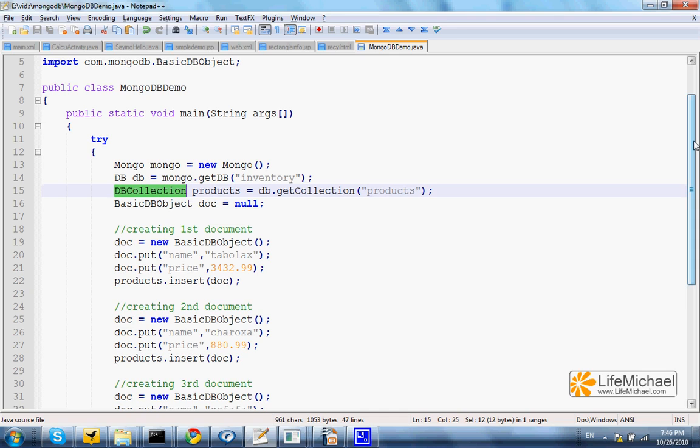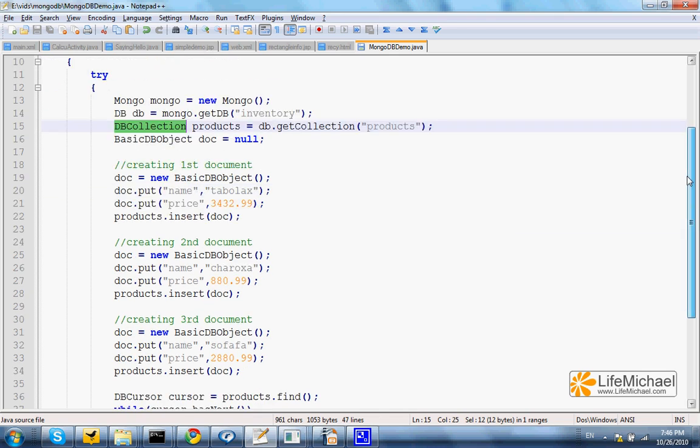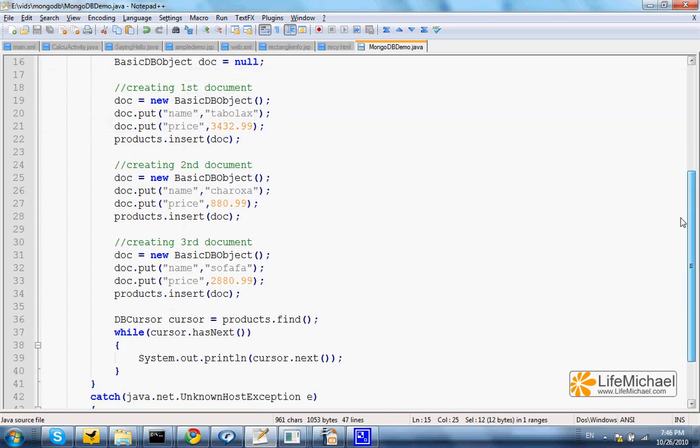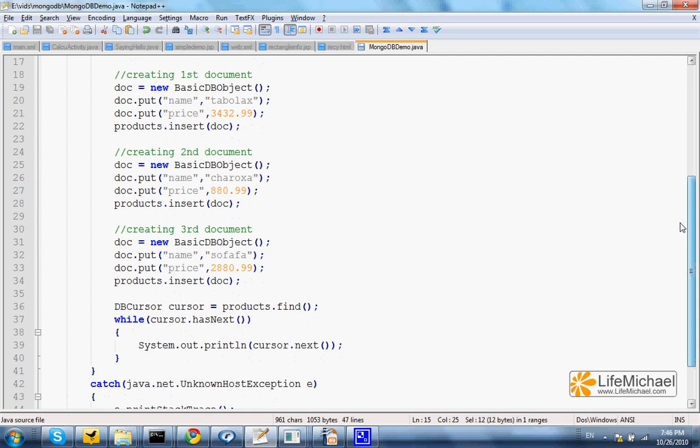Then, we add three documents. We insert three documents into the products collection.